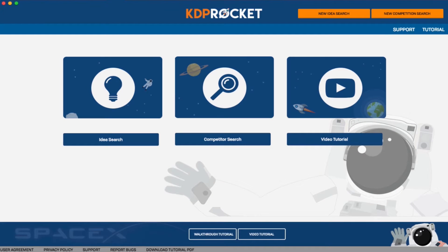KDP Rocket is an easy to use software that will not only help you find profitable niches, but tells you if there's a market for your book idea, if people will pay for a book on that subject, and if you can beat the competition.